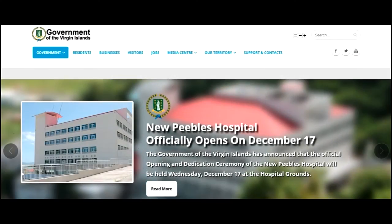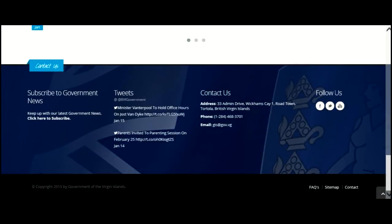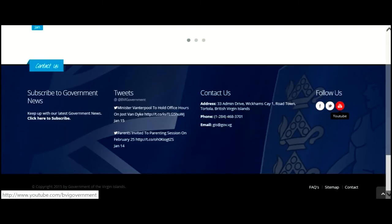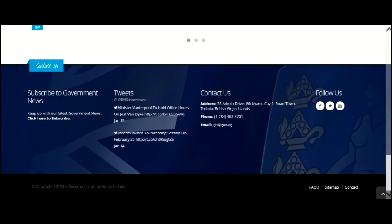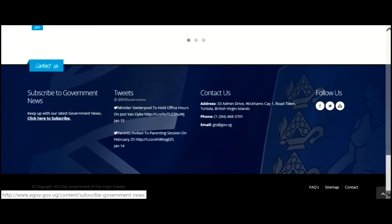Back on the home page, if you scroll to the bottom, you would see the contact information. You can also follow us on Facebook, Twitter, and YouTube. You will also get to see our latest tweets. If you're interested in receiving government news, you may subscribe by simply clicking the link, filling out the subscription information, and submitting it. In no time, you will receive government news.